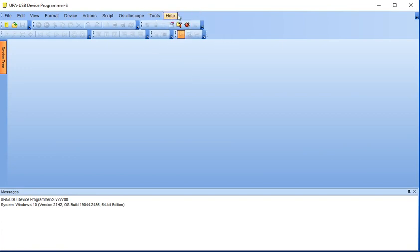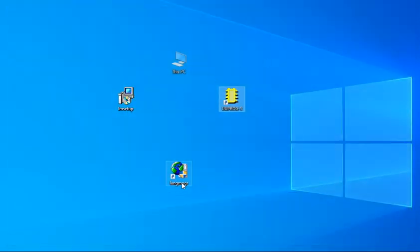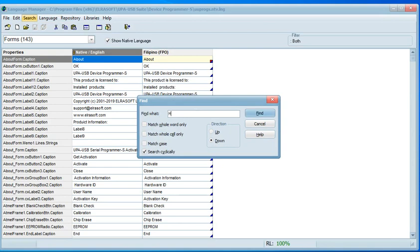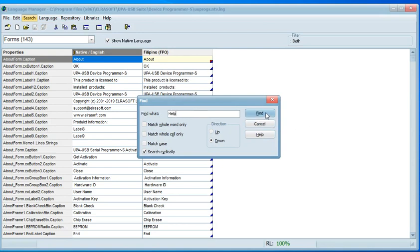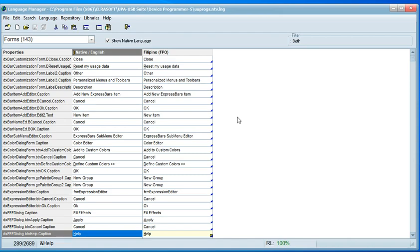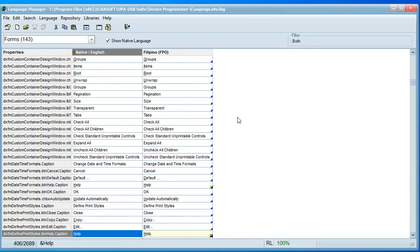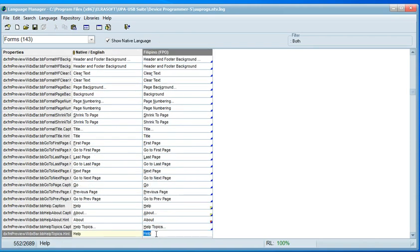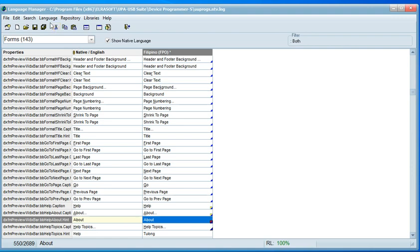For example, if you want to change a help string, close UPA-USB and maximize Language Manager. Click the Search button and select Find. Type the word Help in the search box, since that is the string we want to replace. Click Find. If the string is not found, press F3 on your keyboard to repeat the search until you find what you are looking for. Replace the string with the text you want, then click Save All Language.